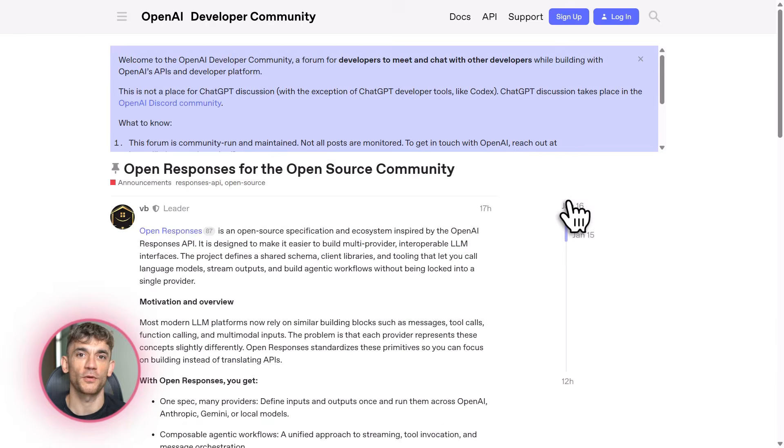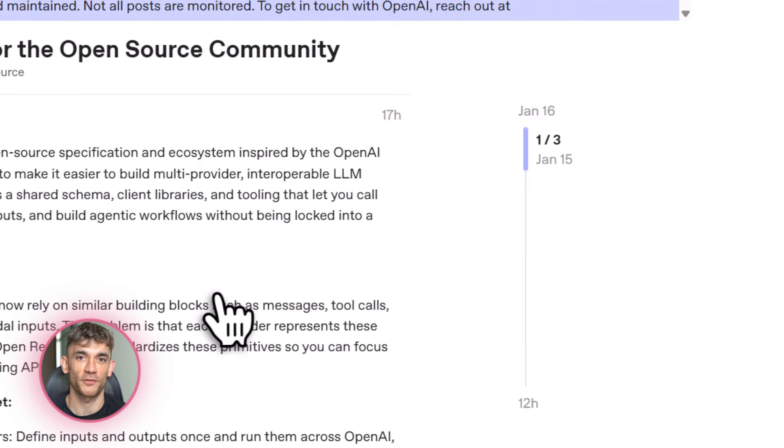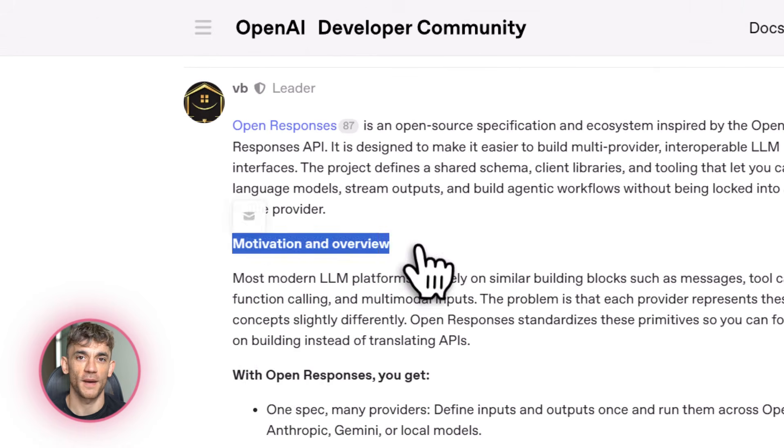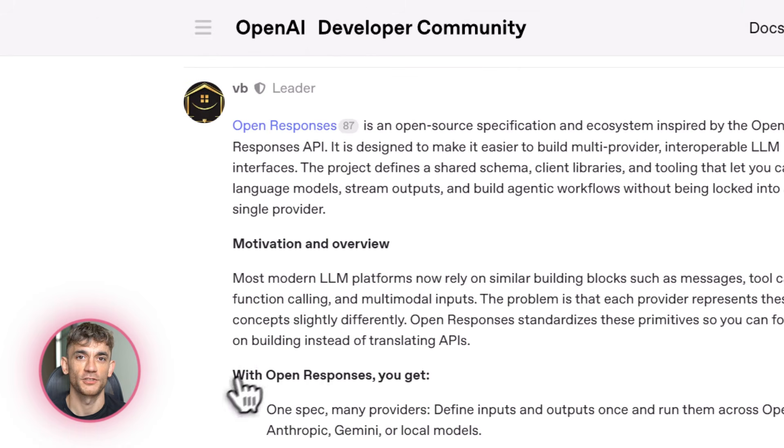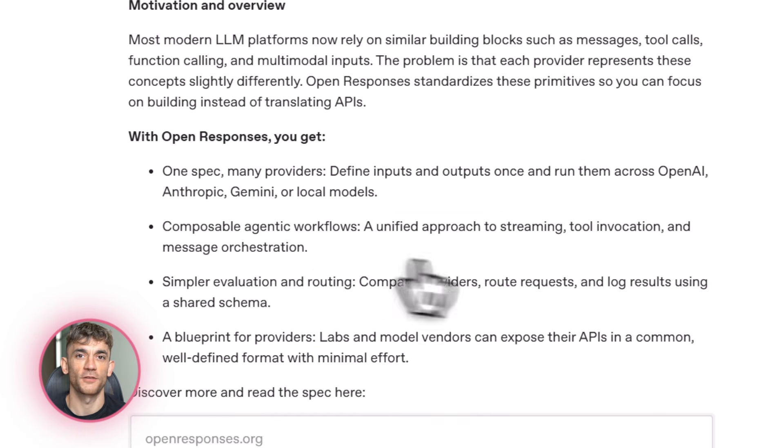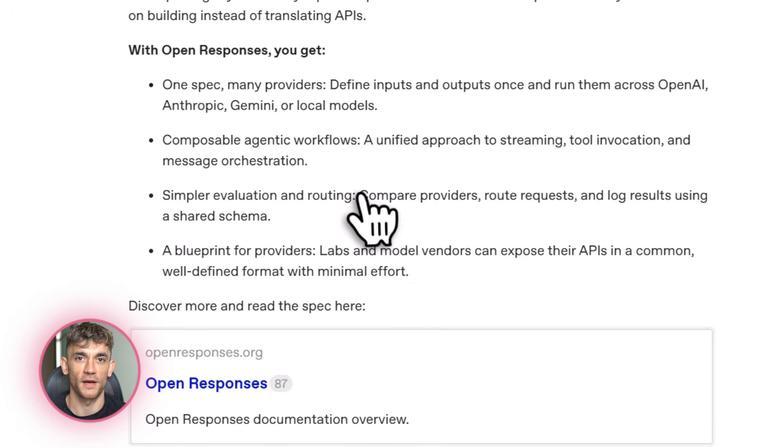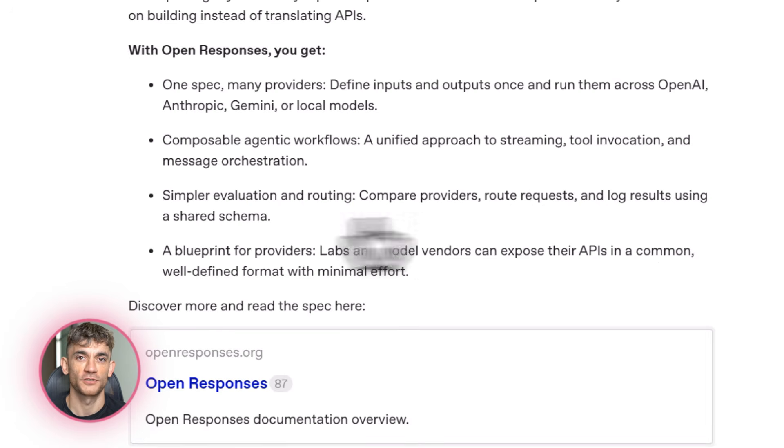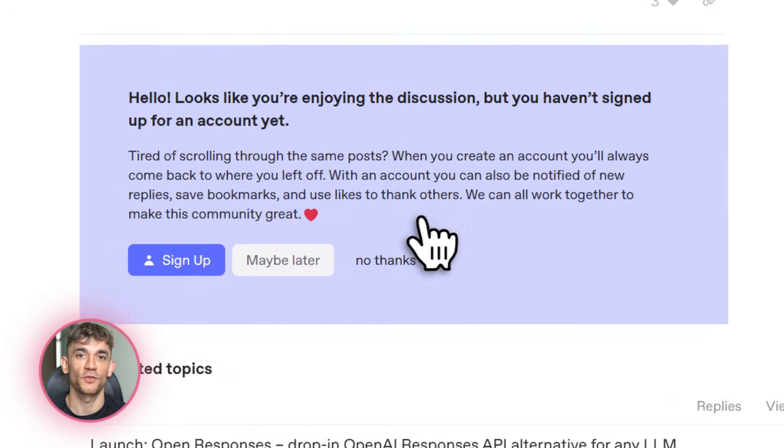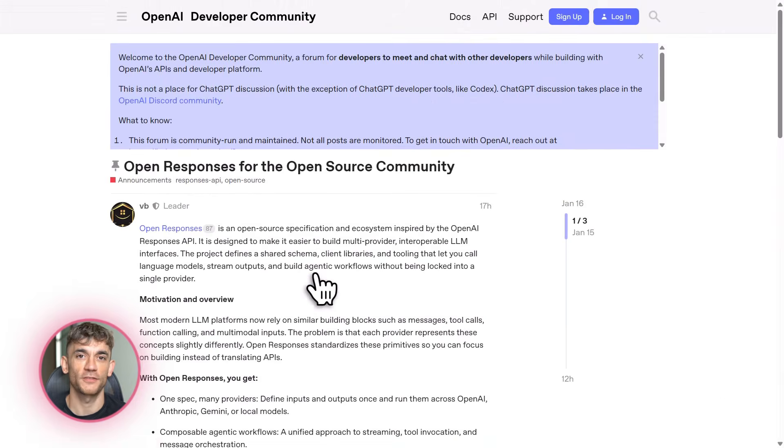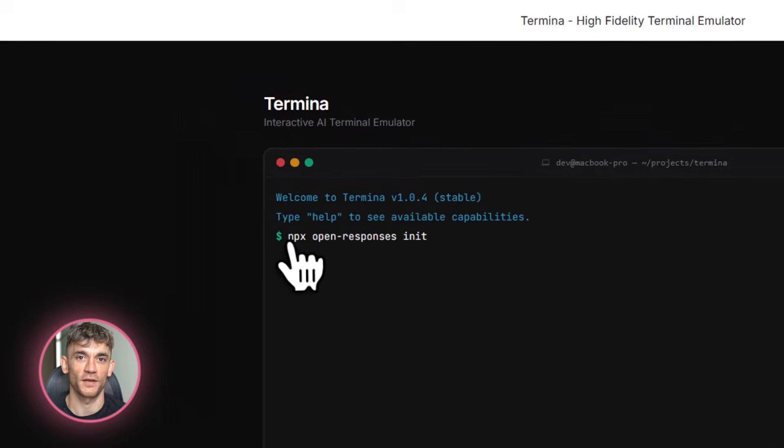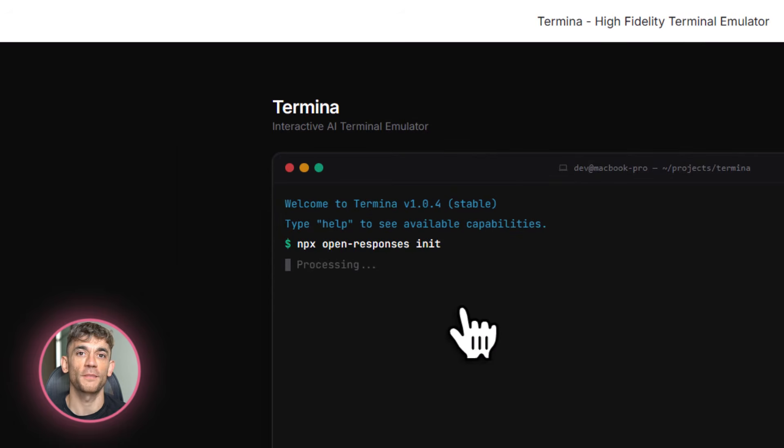Or let's say you're building an AI assistant for the AI Profit Boardroom members. You want it to answer questions about AI automation, suggest tools, and even generate implementation plans. You start with one model, but as new models come out, you want to upgrade. With OpenResponses, upgrading is trivial. You add the new model to your config, test it, and deploy. No code changes, no downtime. Your members get better answers automatically.